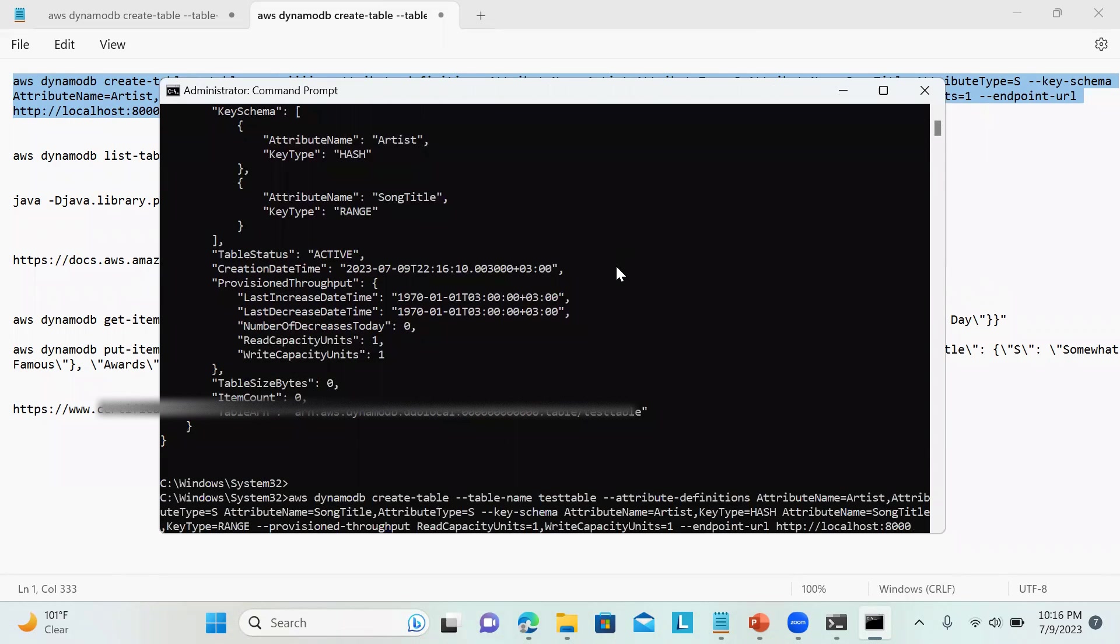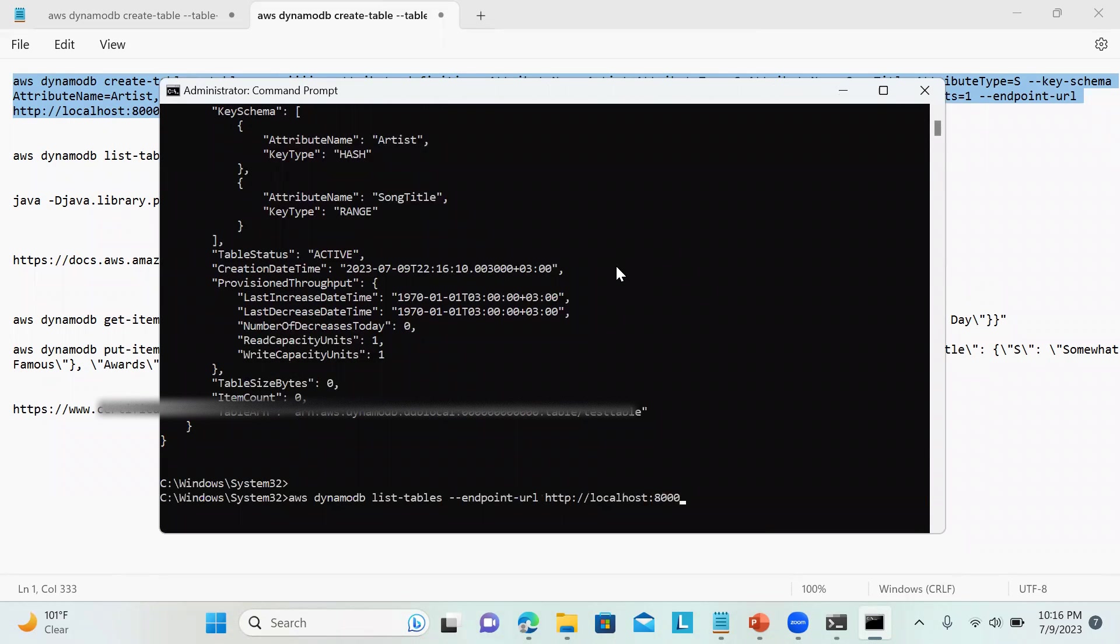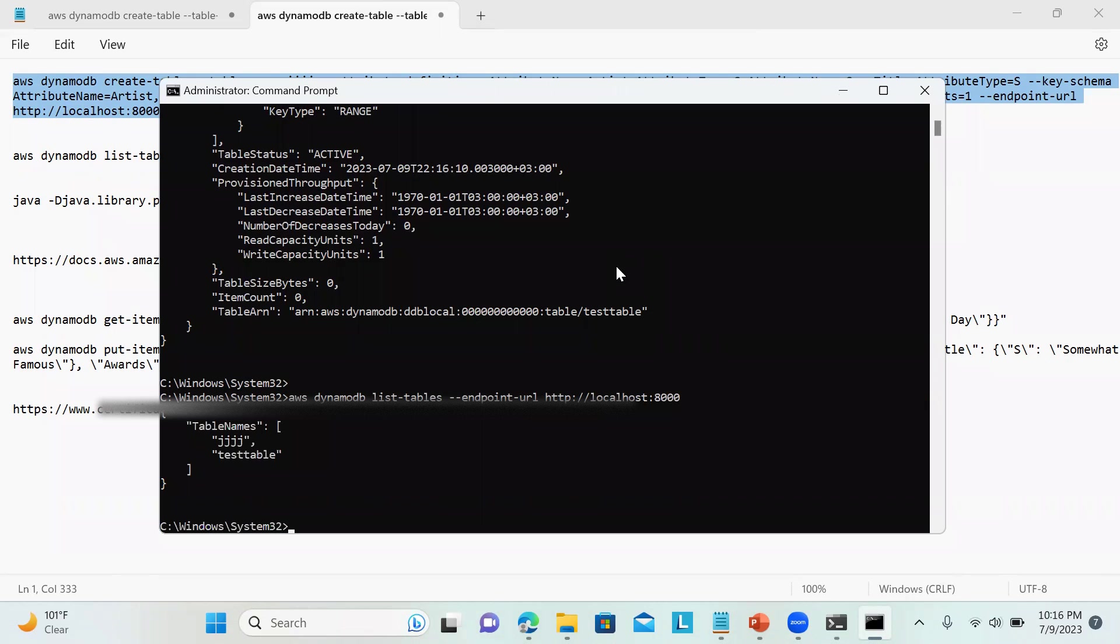I will run the previous command again. Now you can see over here there are two tables.